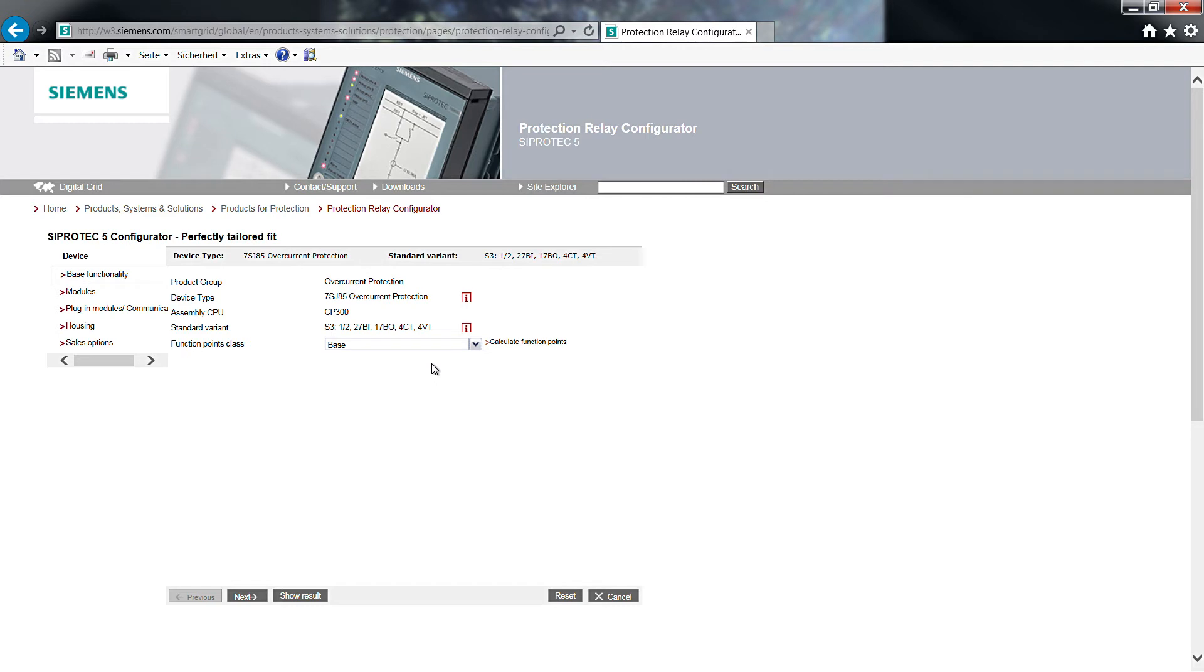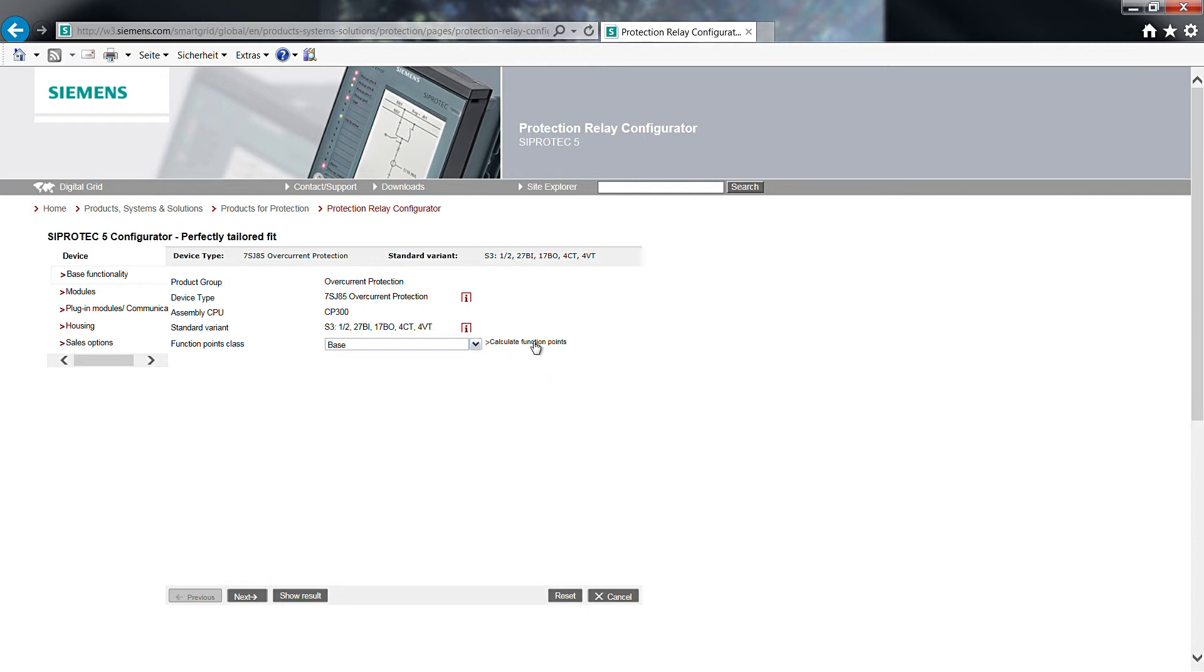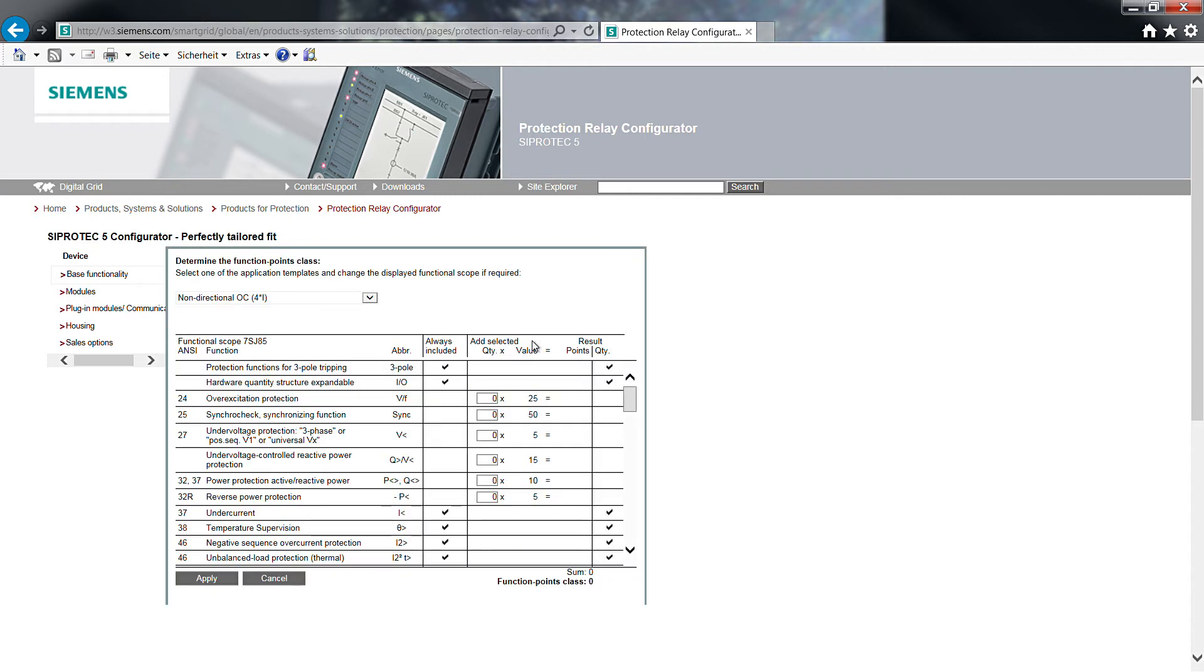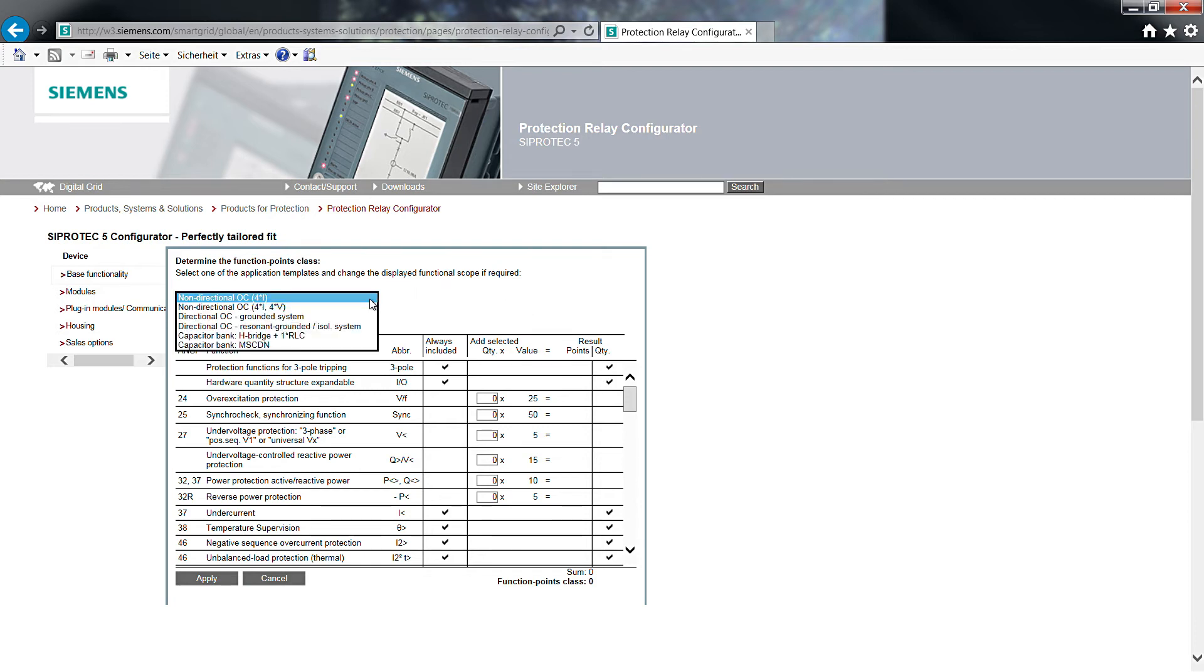Function points are selected in accordance to your needs. They will influence the device price. A defined number of function points is related to every function. We click on the text calculation function points.